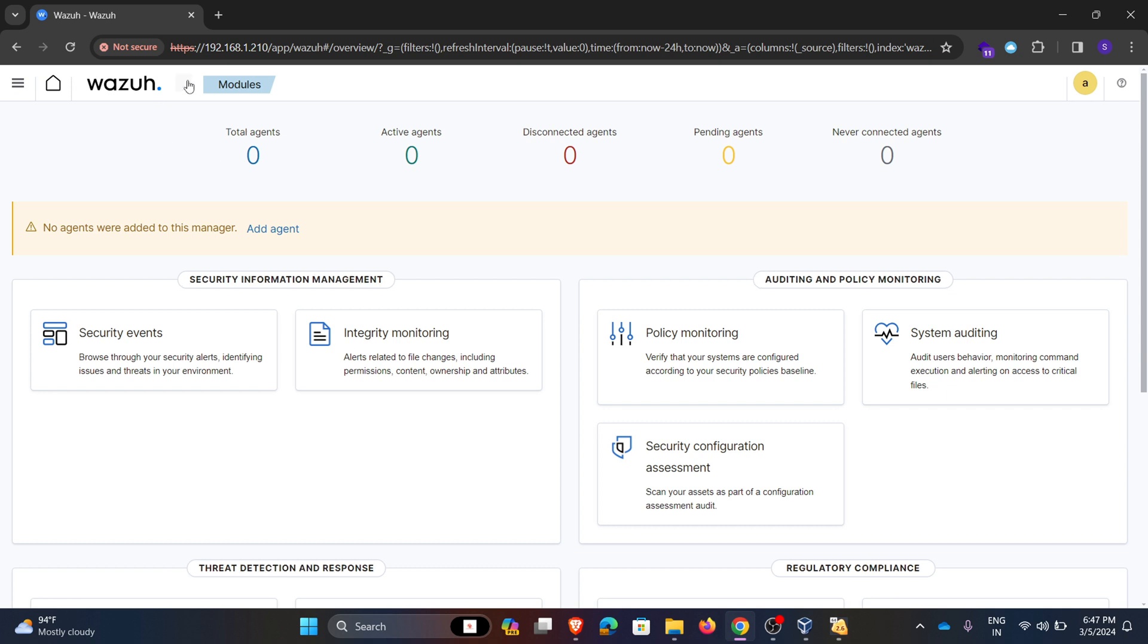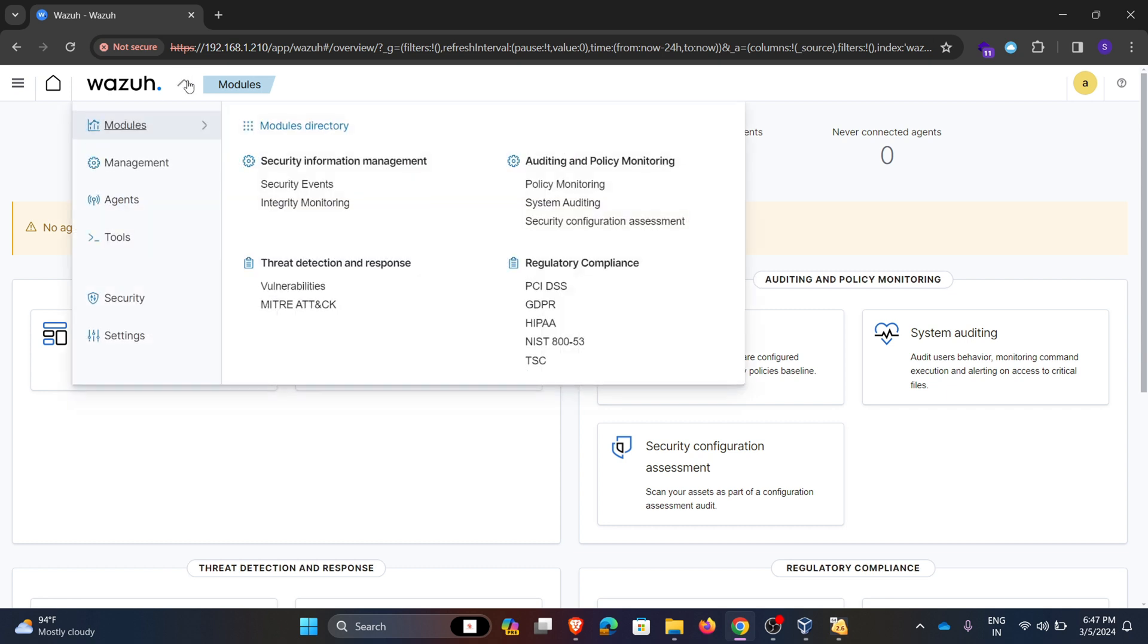And here we have some options like modules, management, agents, rules, security settings.